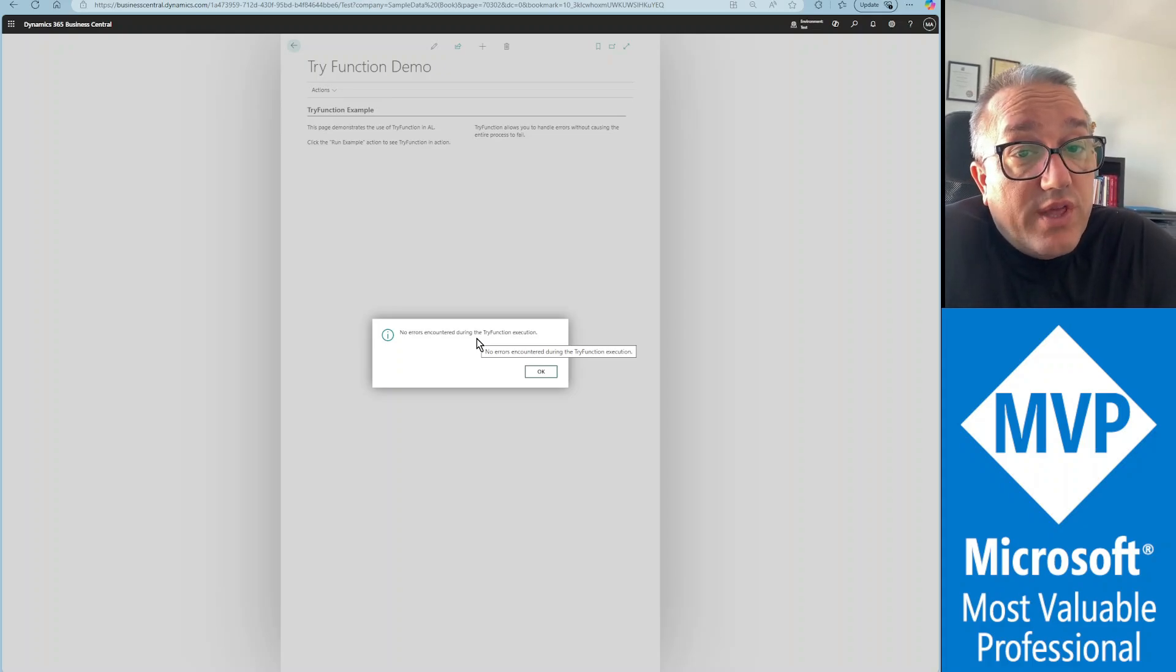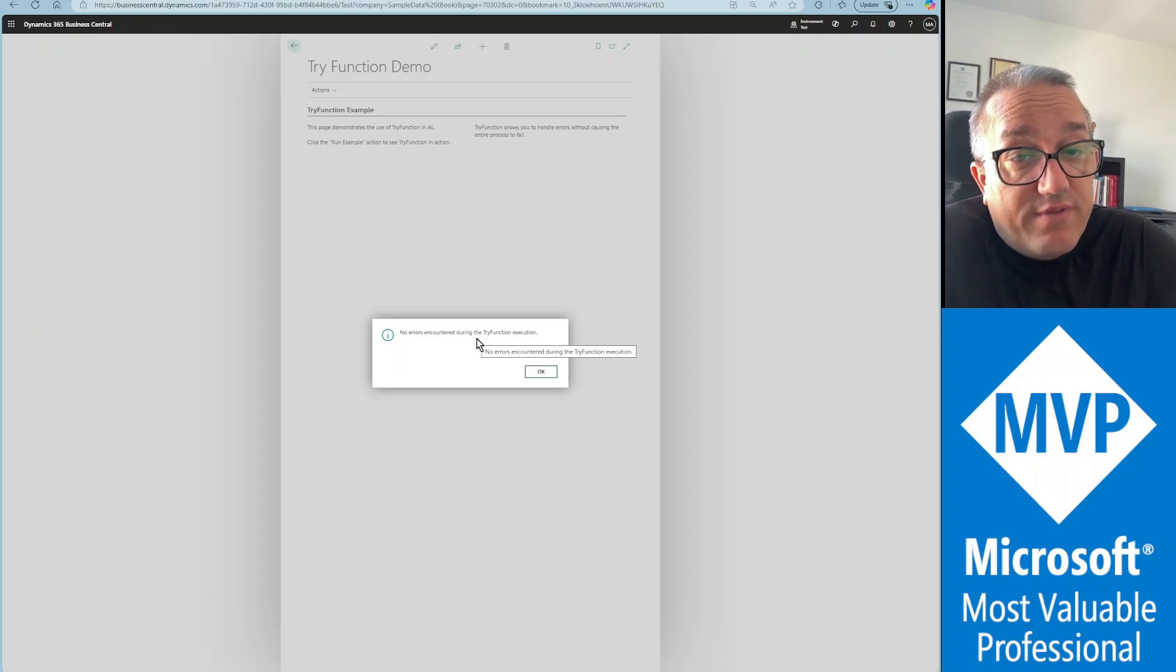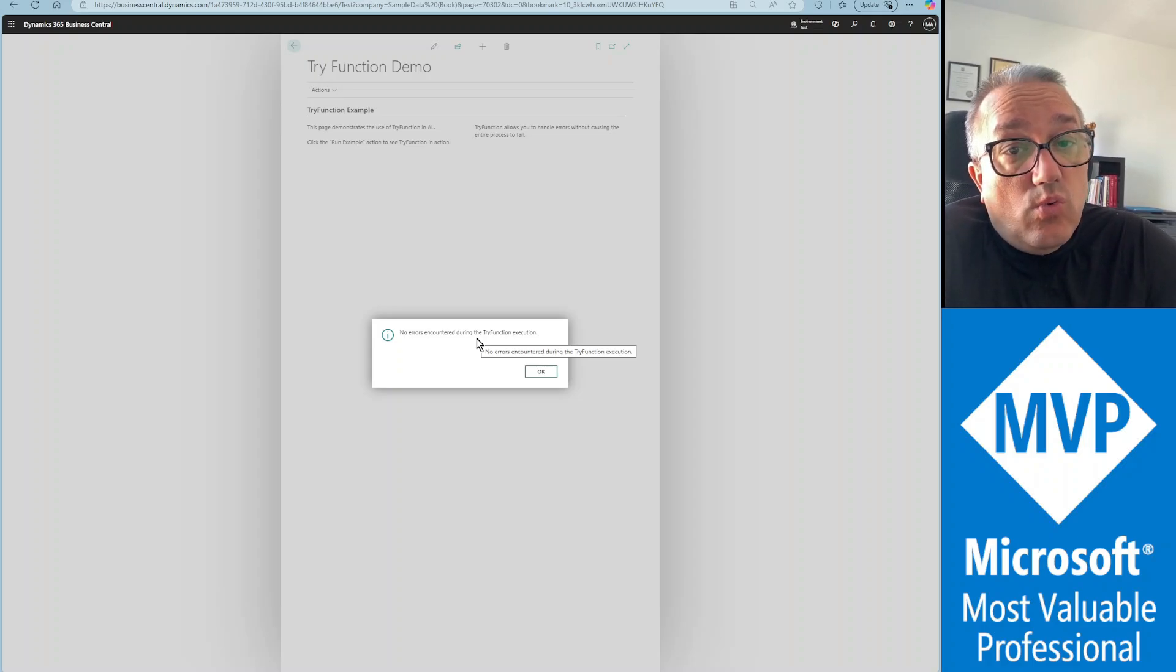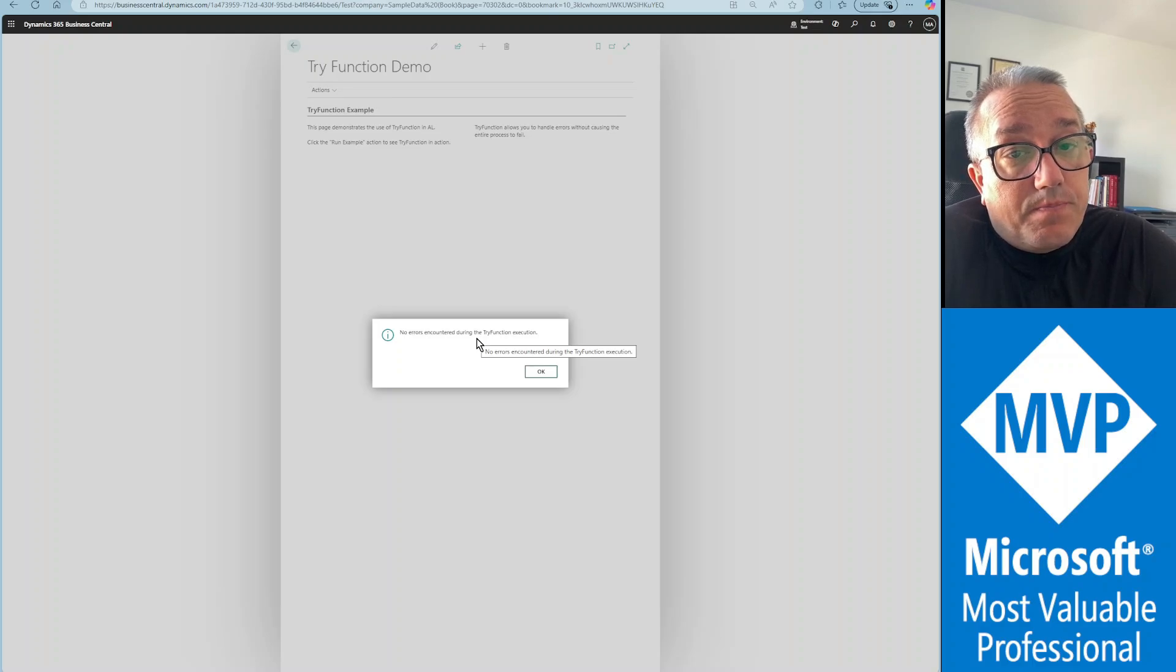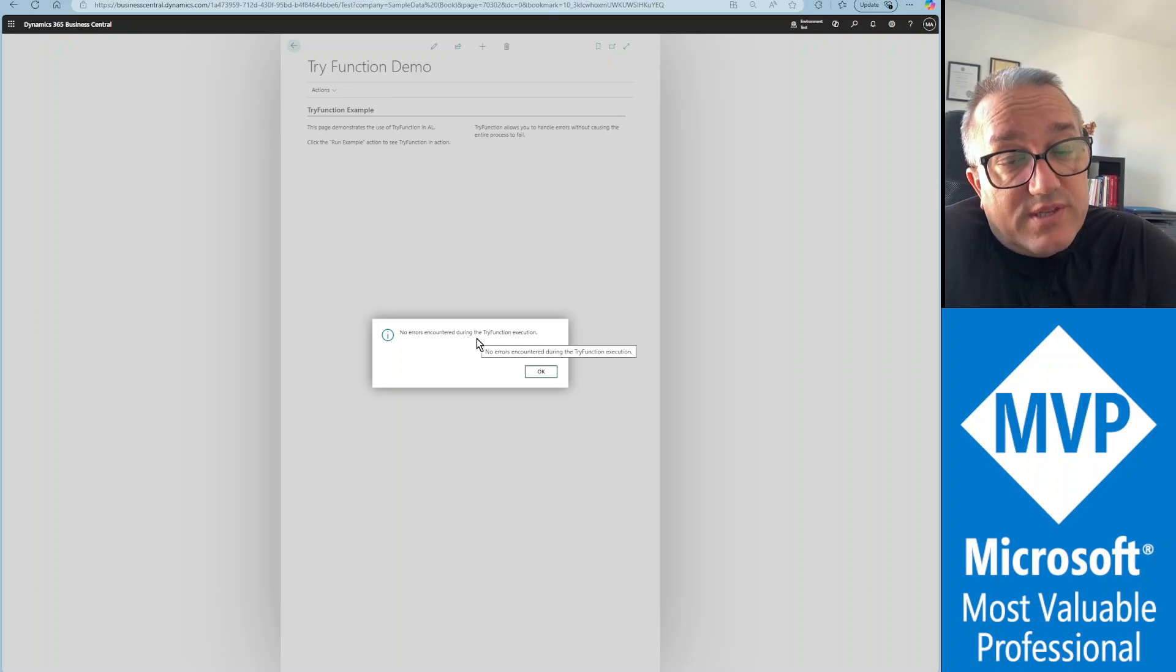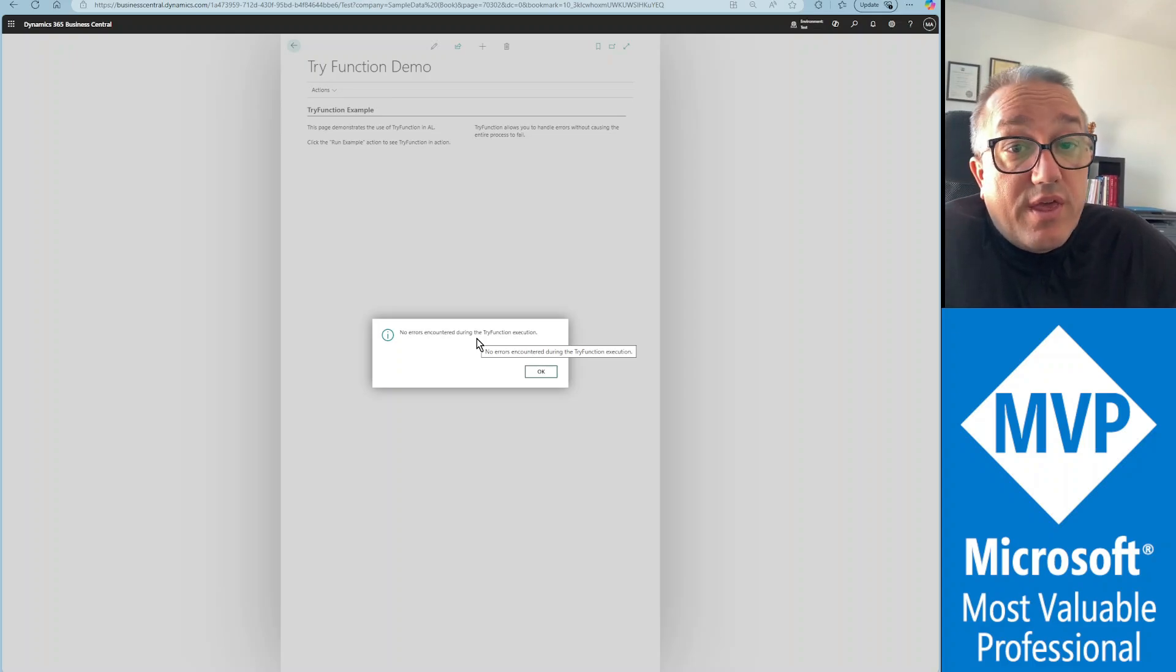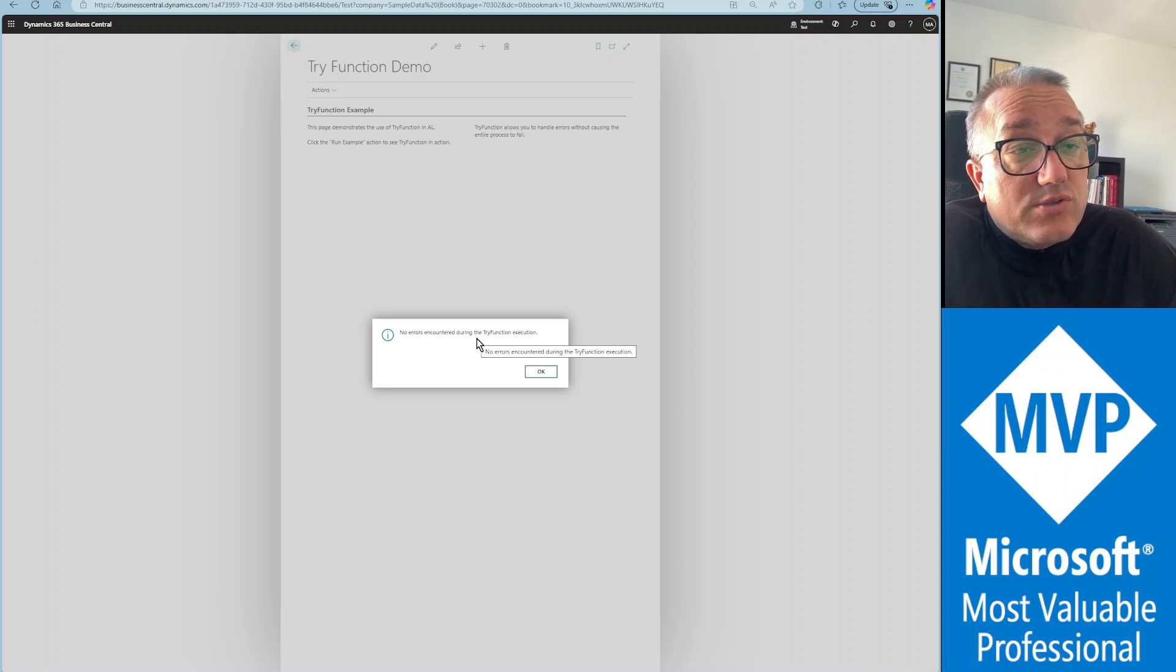So that's what I wanted to cover today, the try function and the collectible errors. And we have seen a demo with both methods of error handling in the same project. Thank you and I'll see you in the next one.